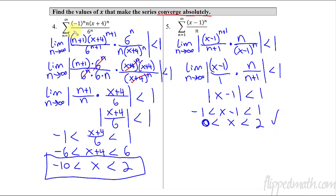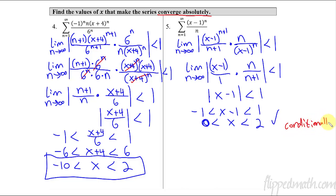Solving: negative one is less than x minus one, which is less than one. Add one to all three sides and you get zero is less than x, which is less than two. If it's asking just where it converges absolutely, the answer is between zero and two. If it asks where it converges conditionally, we check the endpoints: zero and two.